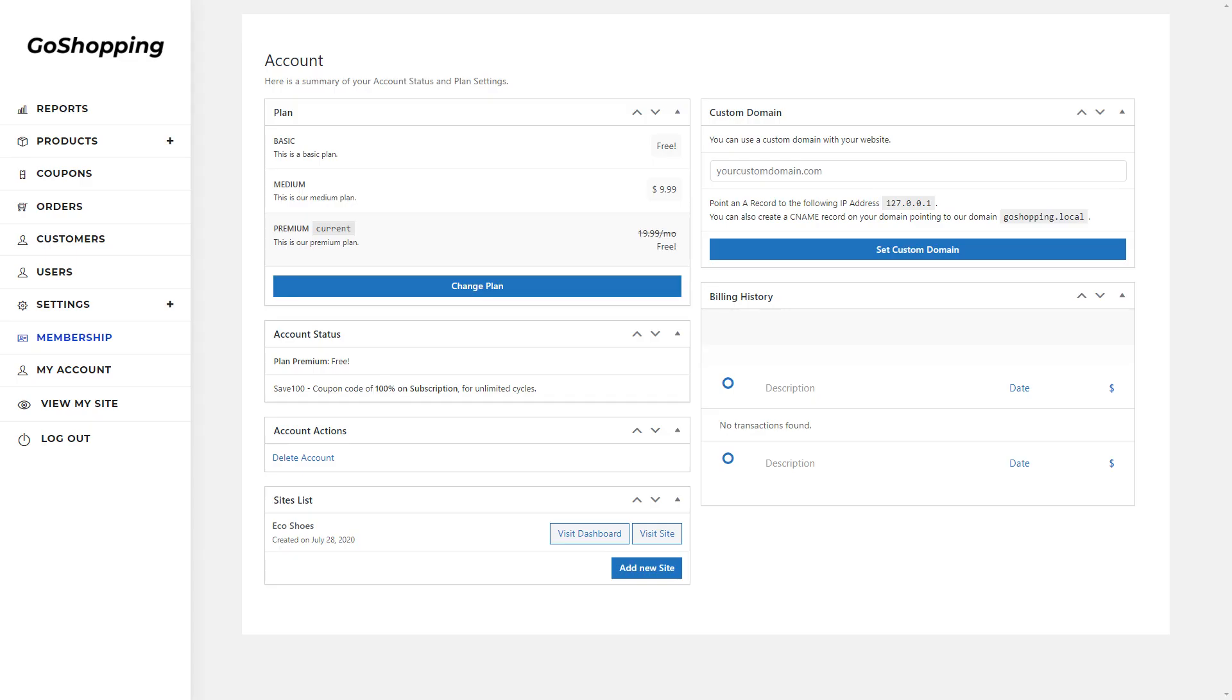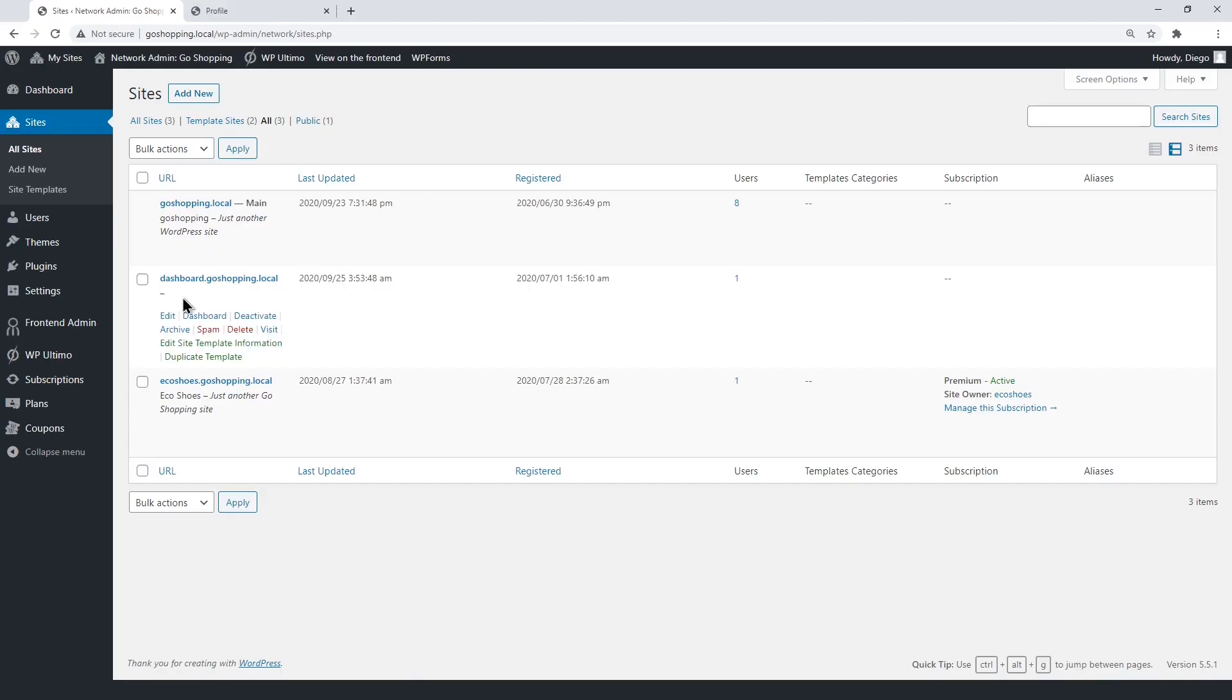Users will be able to see their membership information, change their membership plans, edit their site's domain, etc. Let's start by opening the front-end dashboard site.